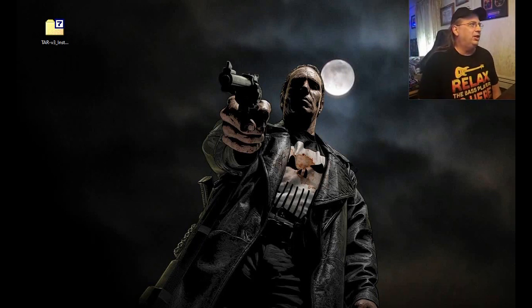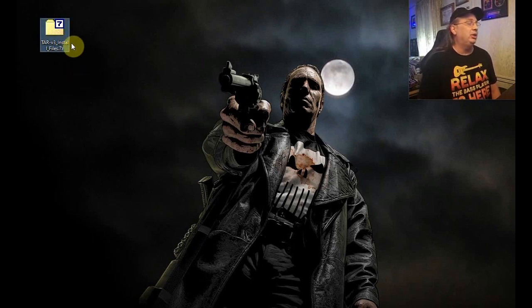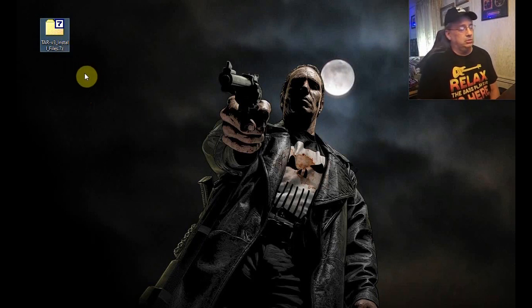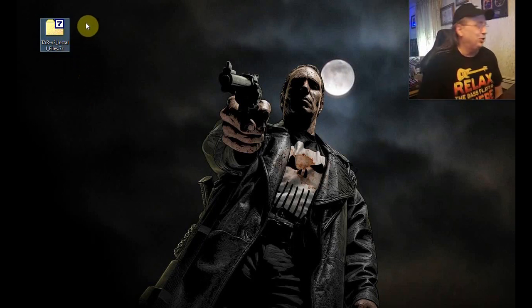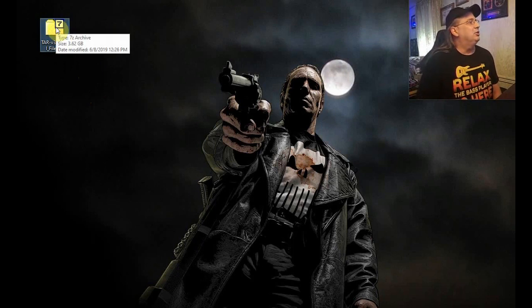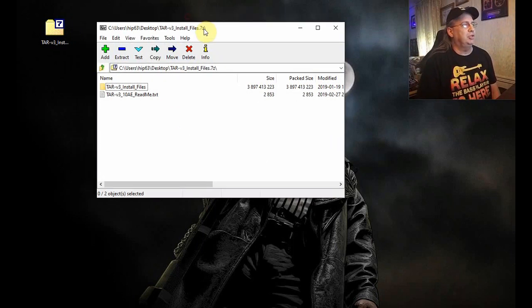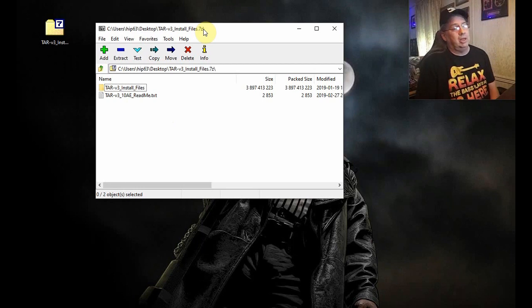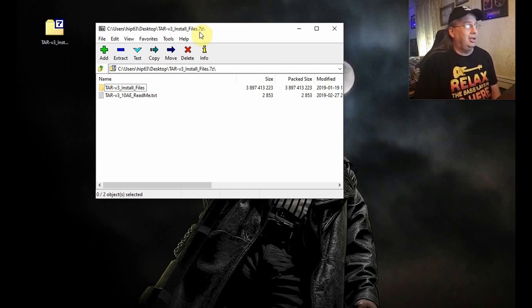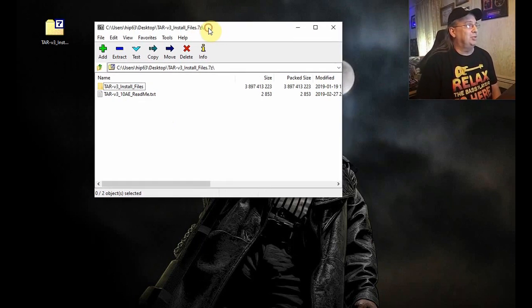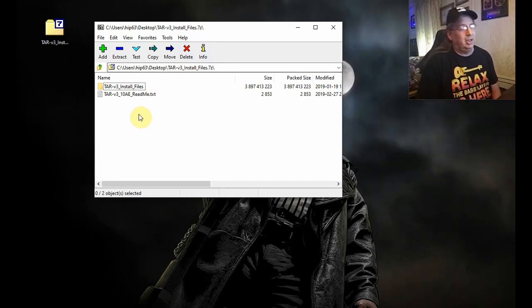I've already got it downloaded to my desktop here — this should be the file name, it may alter slightly but no worries. So you're just going to download it, and it is a 7-zip archive. 7-zip is a free download if you don't already have it. Just Google that and you can download 7-zip for free. It's a great compression program — it's what I used to help build the installer.